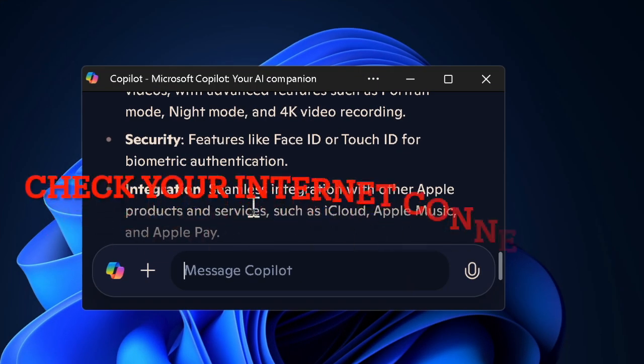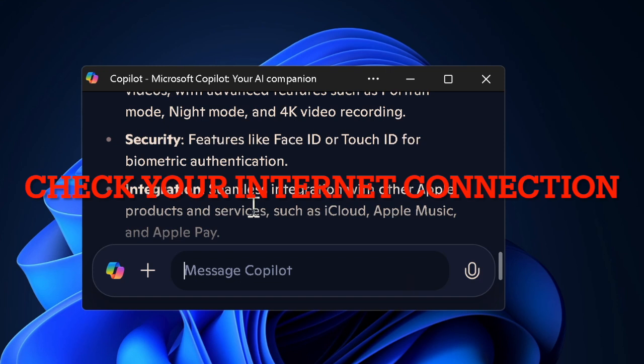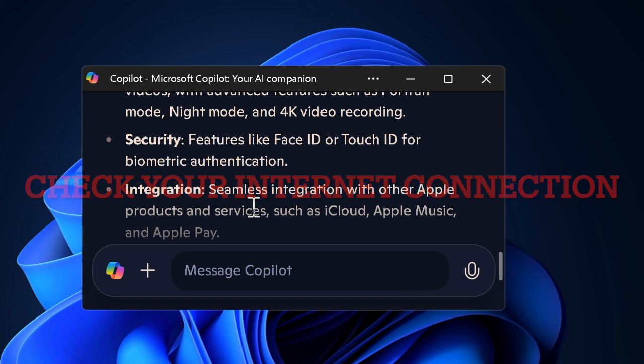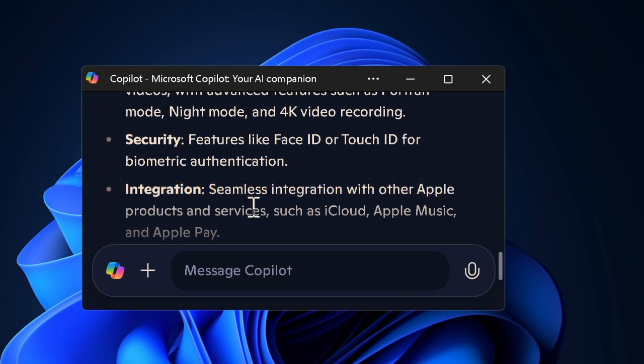Once your PC has rebooted, reload the Copilot app and check if it has begun to work as usual. Also make sure you have a strong and stable internet connection — if your internet connection is below par, the Copilot app will fail to work.